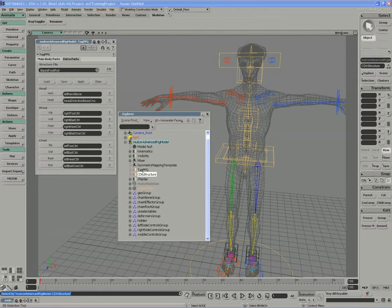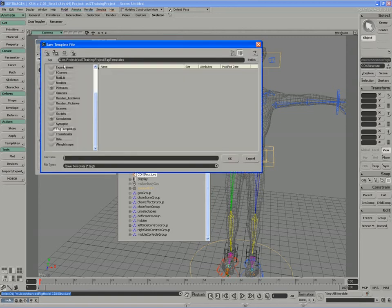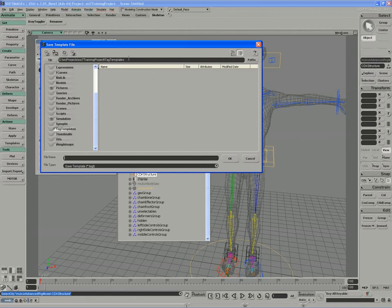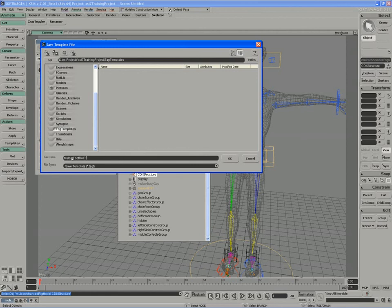So you can see just the different offsets and the values for each of those objects. The tag template isn't actually finished until you actually create the glue that holds it all together. And you can actually create the glue, which is another type of custom property, by saving the tag structure file. So I'll hit save. And I'm going to store the tag structure file in the tag templates folder of my exercise 7 training project. Now this is a folder that I've made myself. It doesn't actually come with a project. So you can store yours wherever you'd like. I'm going to call this one the mulcore footroll template.